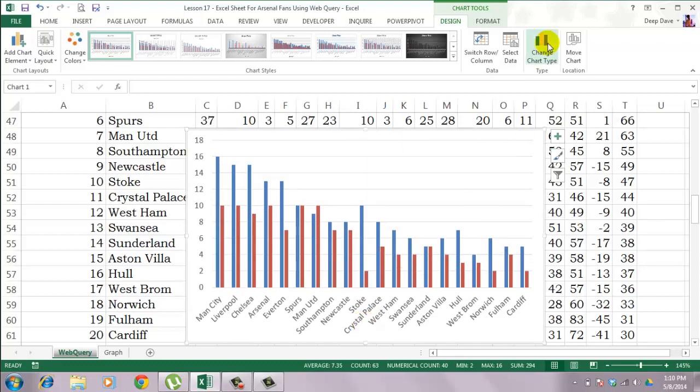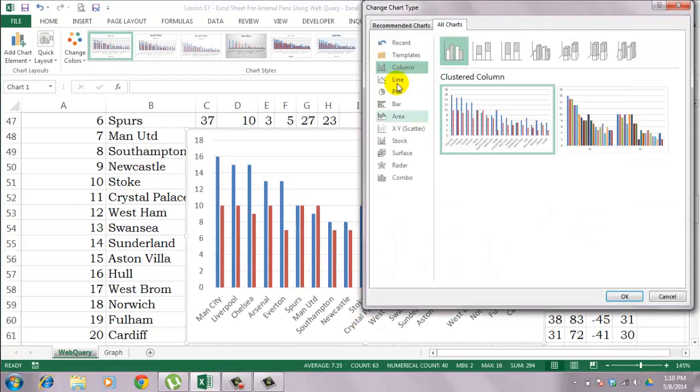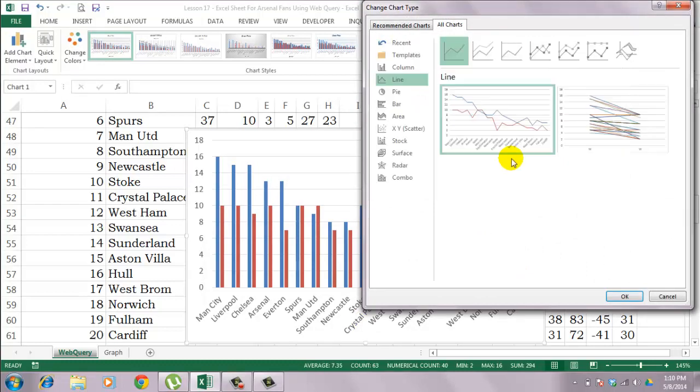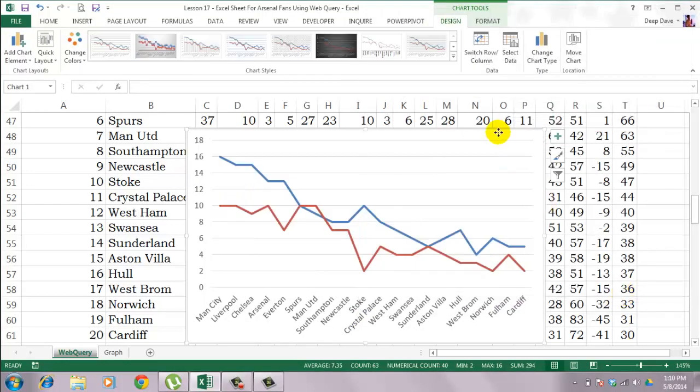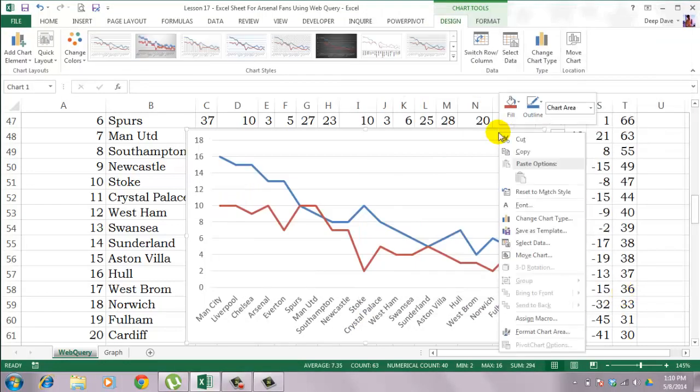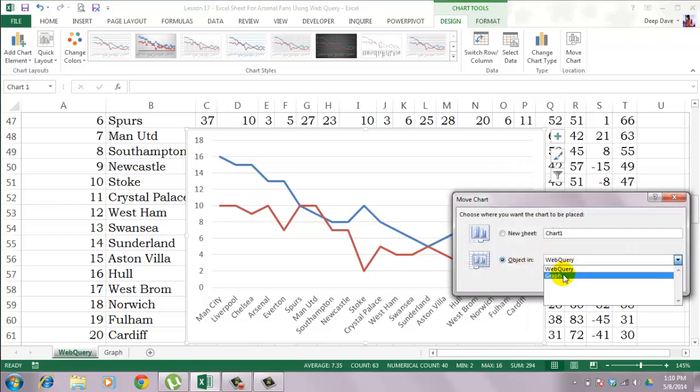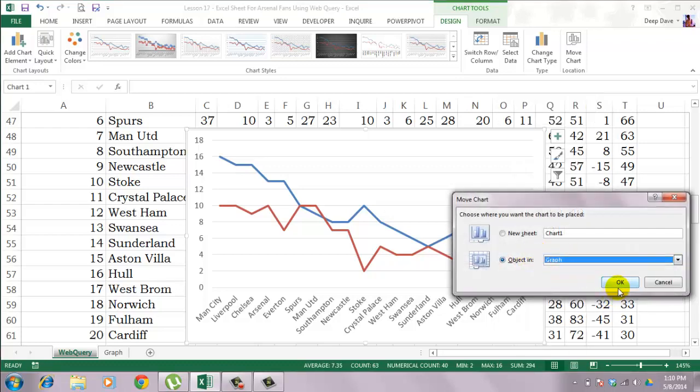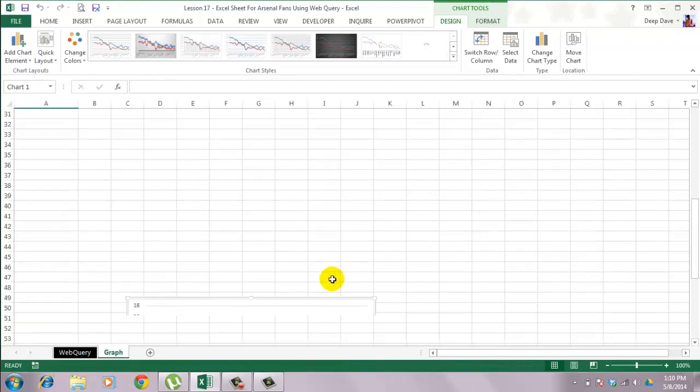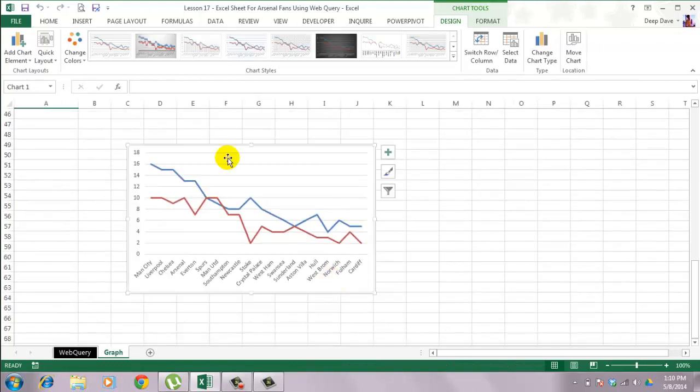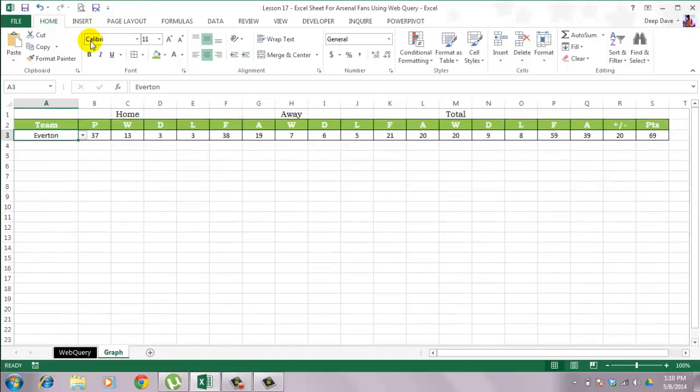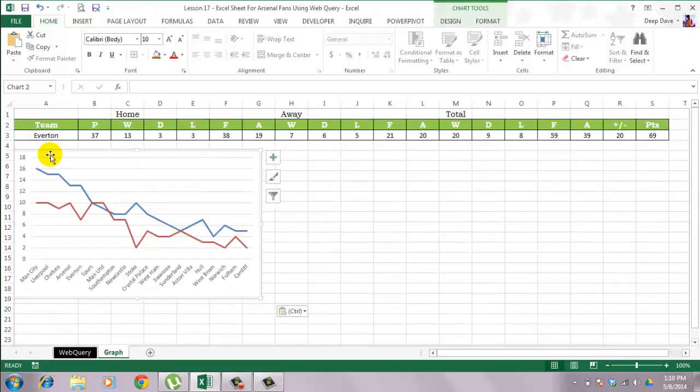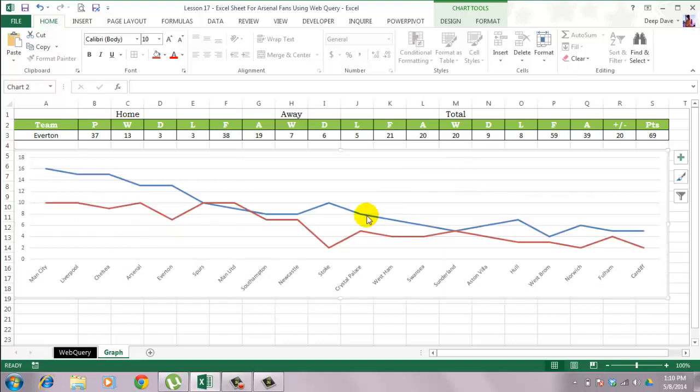I will delete the chart title and also the legends. Then I will go to change chart type and change this to a line chart. Right click on the chart and select move chart, and move it to the graph sheet. Then I will place the chart below my table and I will resize it.